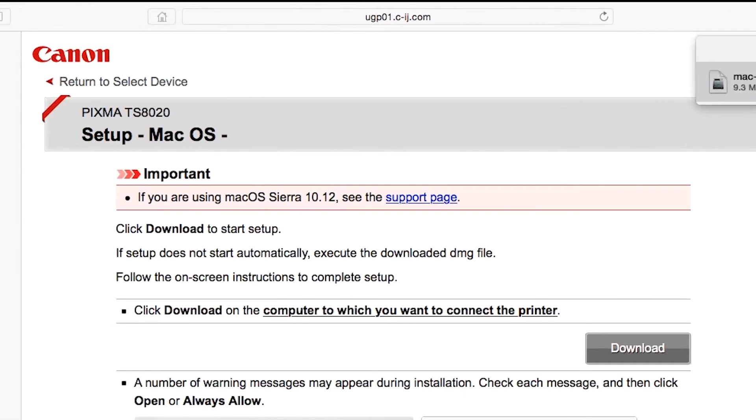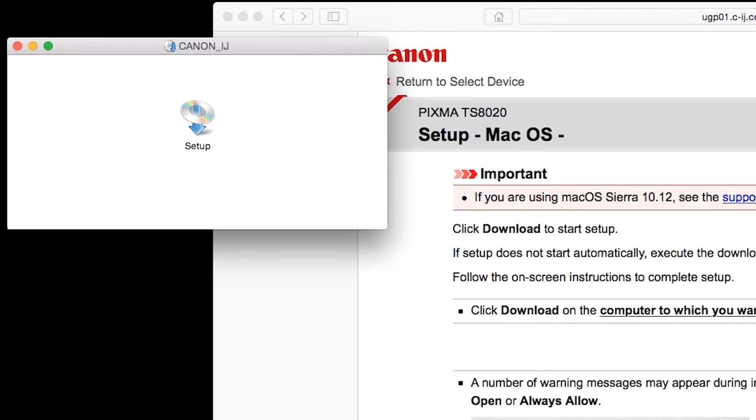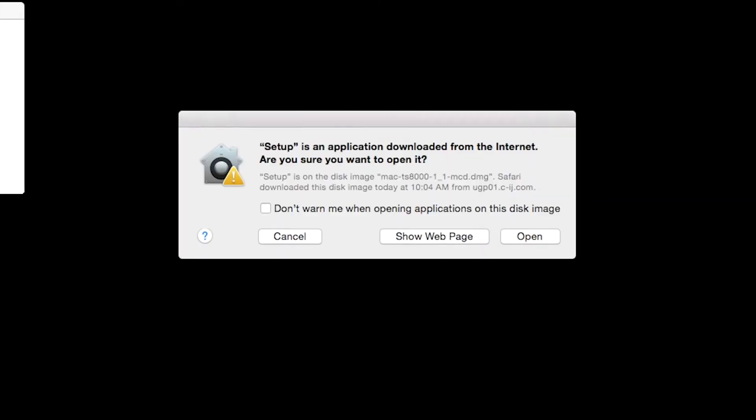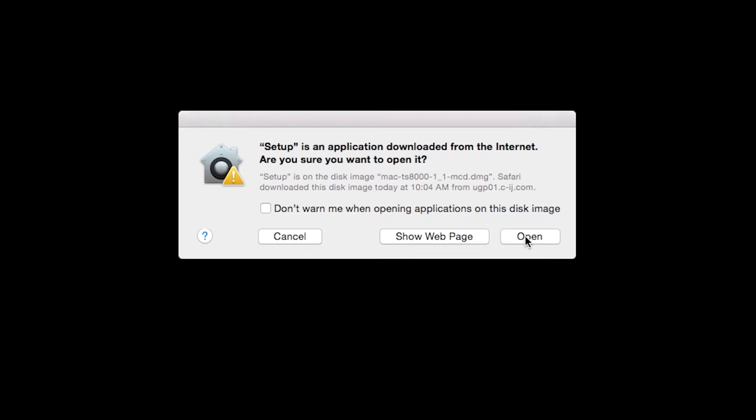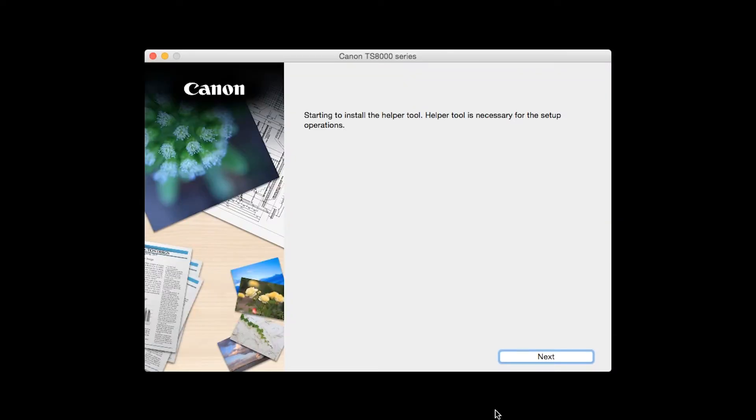Open the downloaded file on your Mac to get started. Click Open to start the installation process. Click Next.